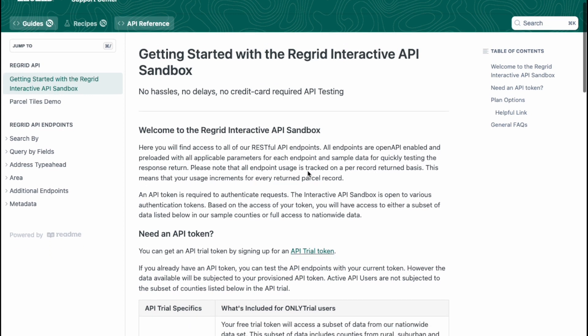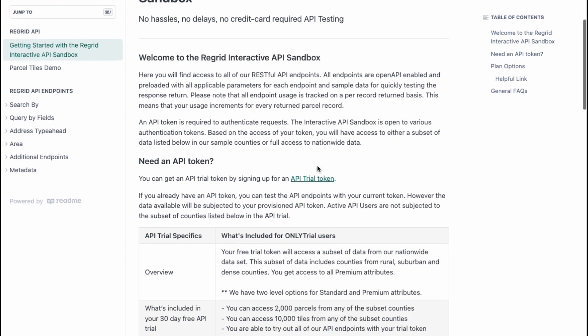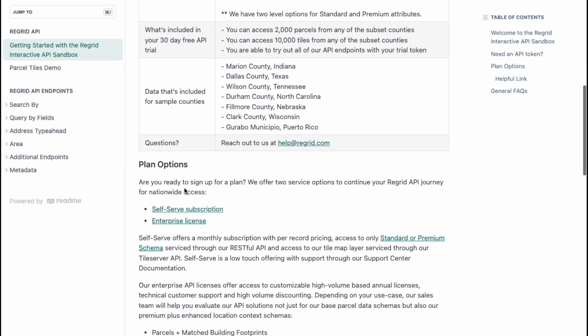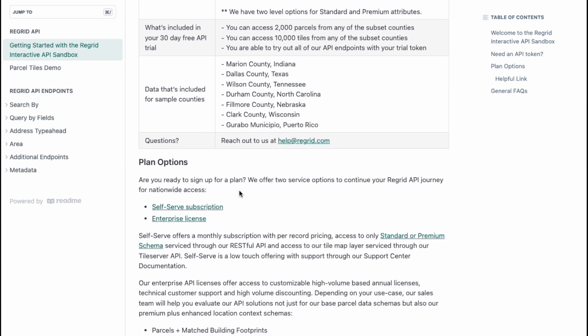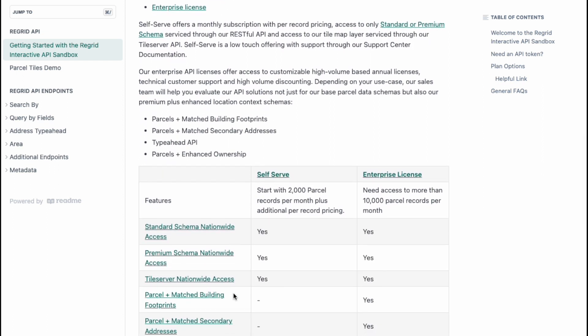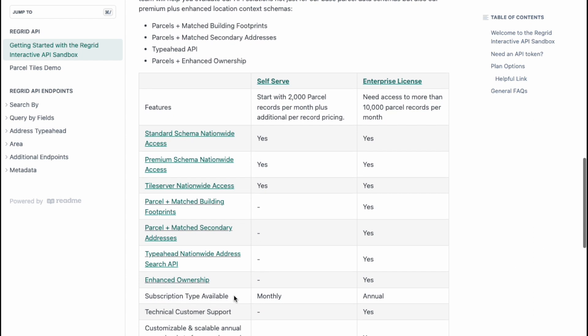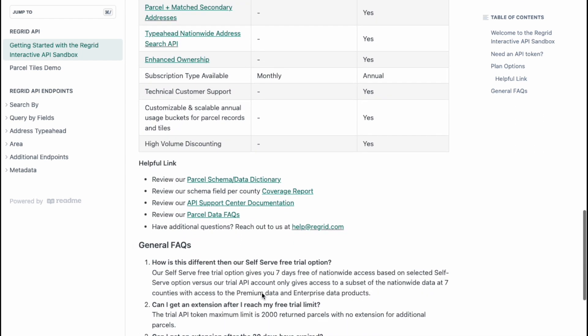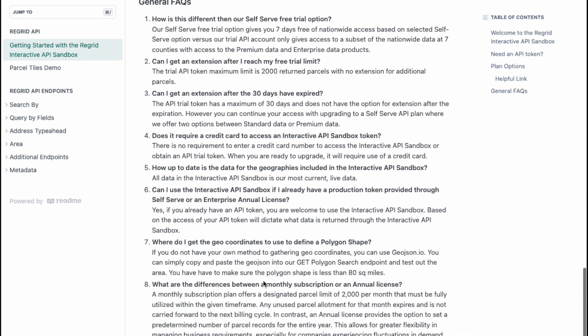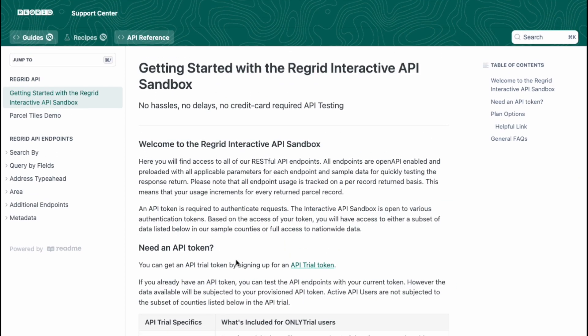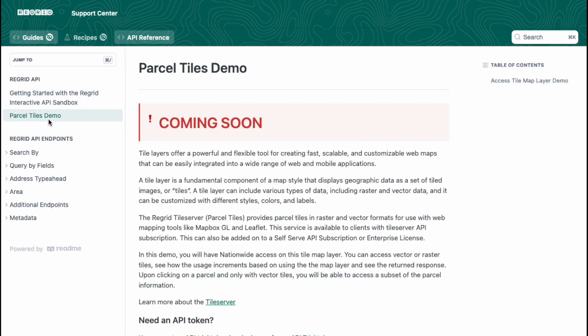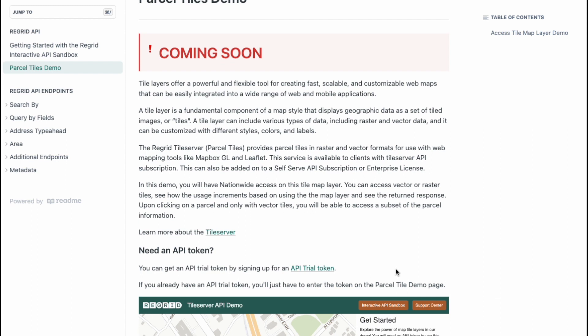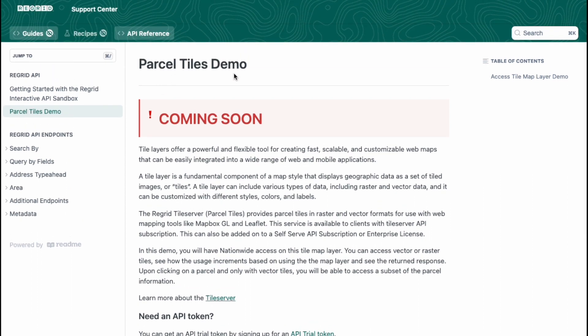What's getting started with the Regrid interactive API sandbox. It gives you a lot of information on what is included in the API sandbox, what's included for the API trial token as well, the plan options that are available with links to every single product here if you would like to learn more about it. We also include some helpful links and some FAQs that you would like to read over to understand more. We also include in this sandbox our parcel tiles demo that will be coming soon, so look forward to seeing that. By the time this video comes out this may be already up and available so you can go ahead and test that out. For now we're going to go ahead and skip this parcel tiles demo and go straight to the endpoints.